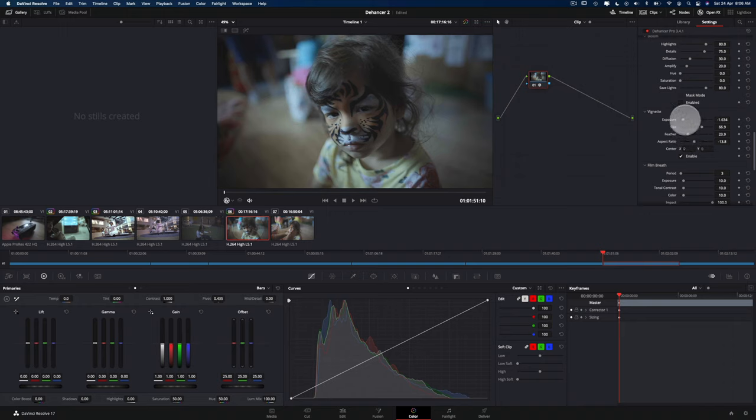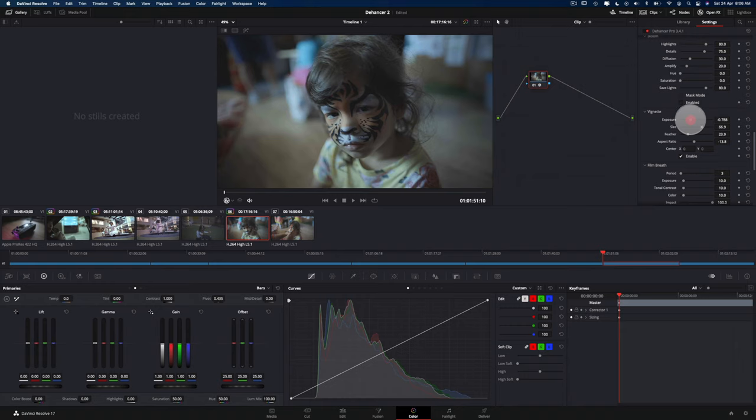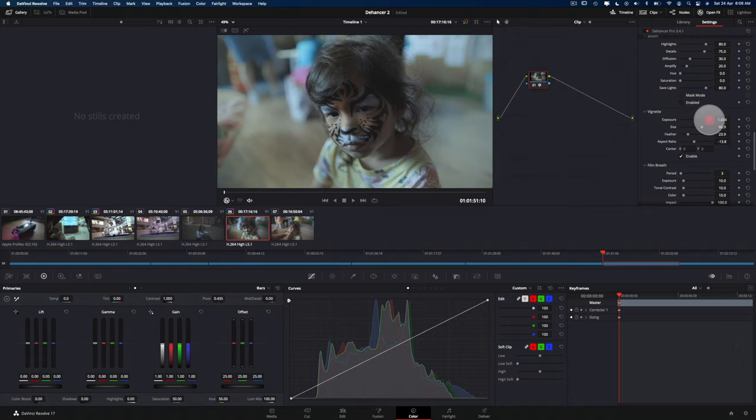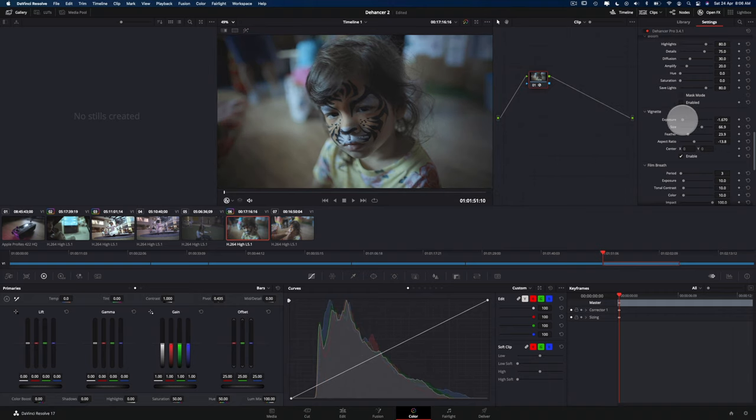And I am just going to, if you go all the way to the positive side, then you're going to get a very bright vignette on the side. So I'm just going to cause it to be very dark on the side.